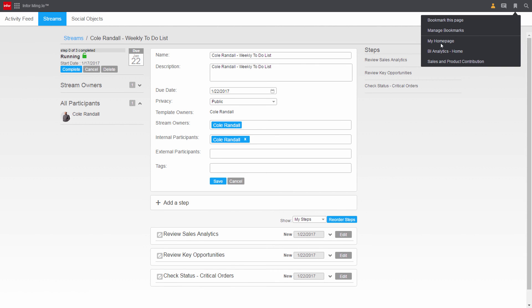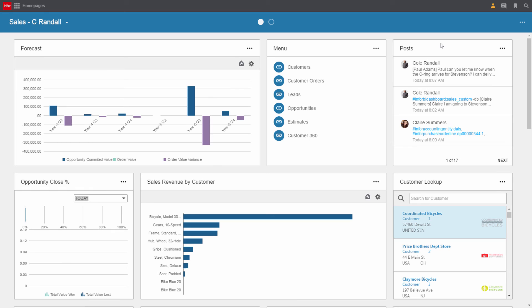He can now navigate back to his home page and move on to reviewing other opportunities and orders, his forecast, or other processes required of the VP of sales.